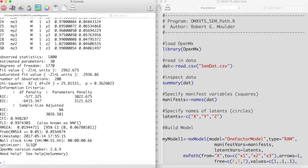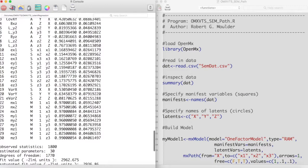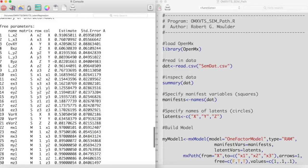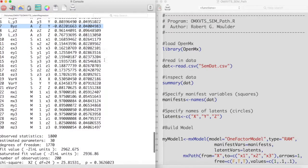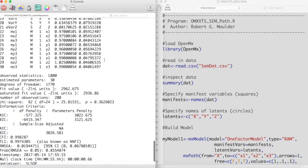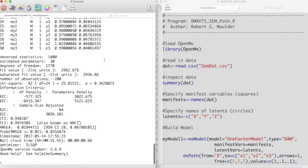It appears that our model ran without any problems. Now let's inspect the latent regression coefficients. It seems that the path from y to z is pretty small. Maybe we don't need to model that.